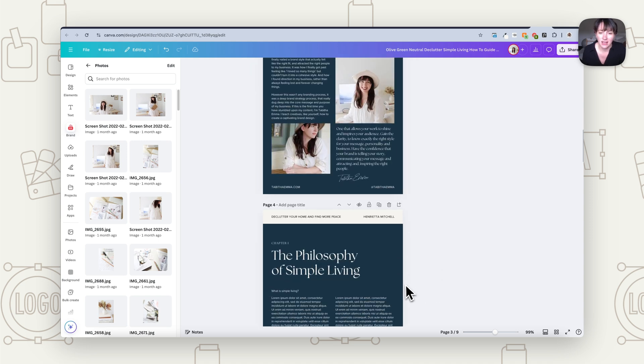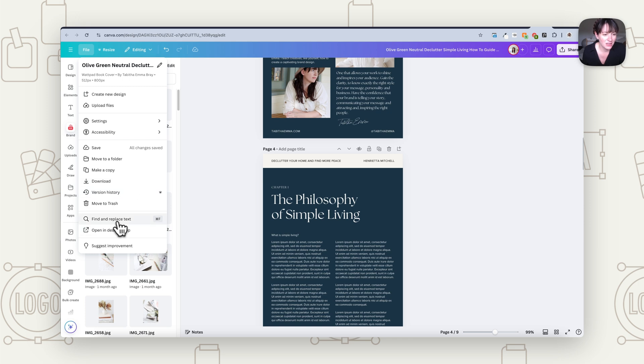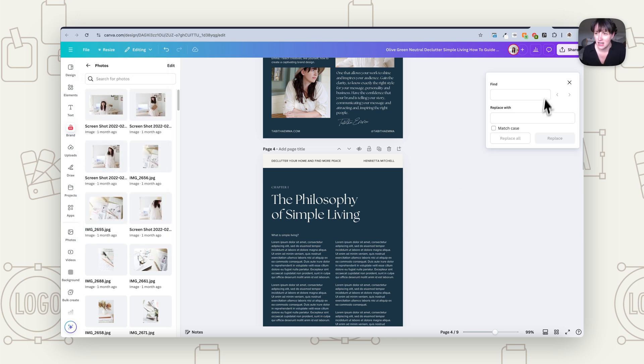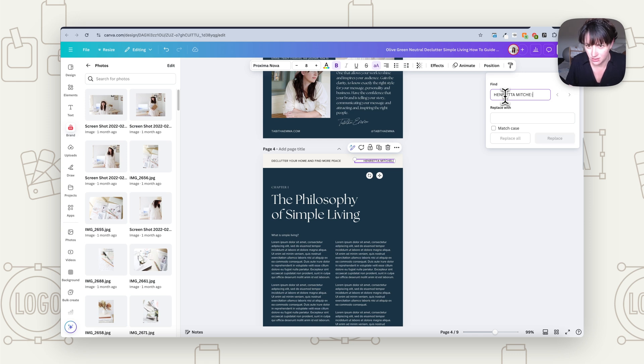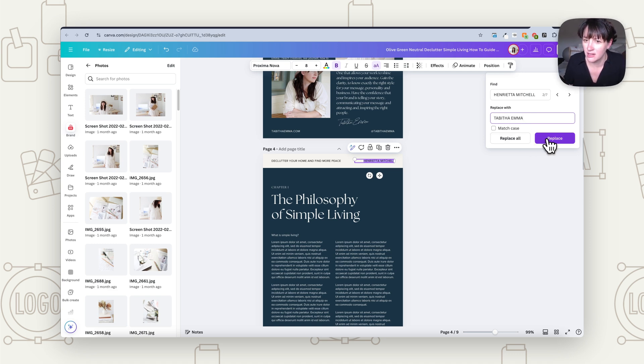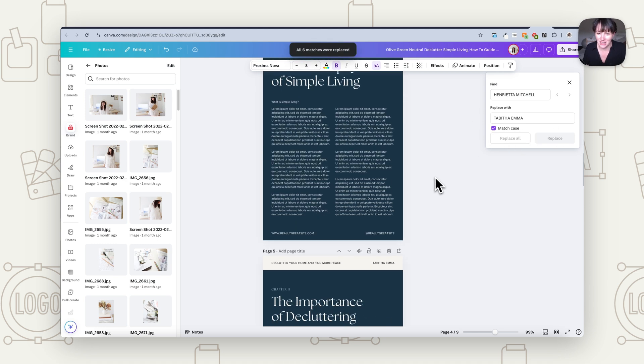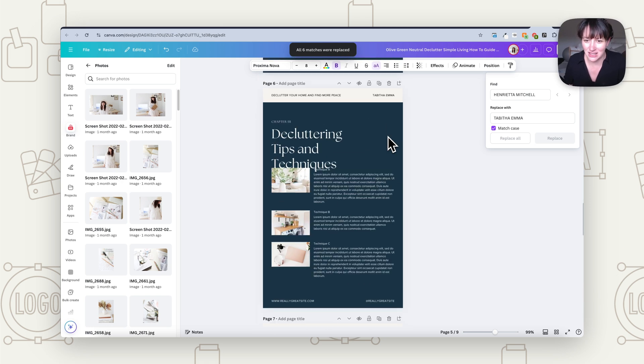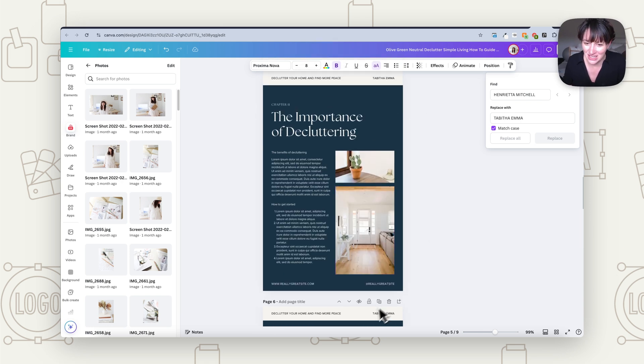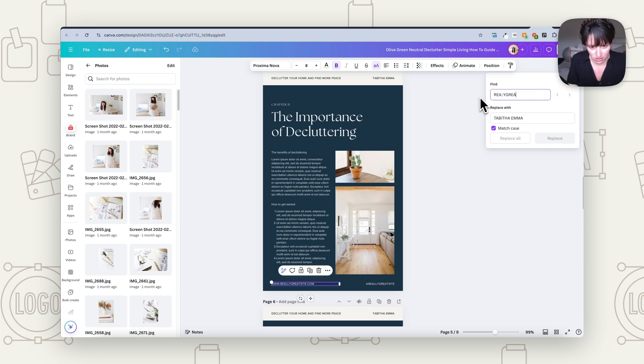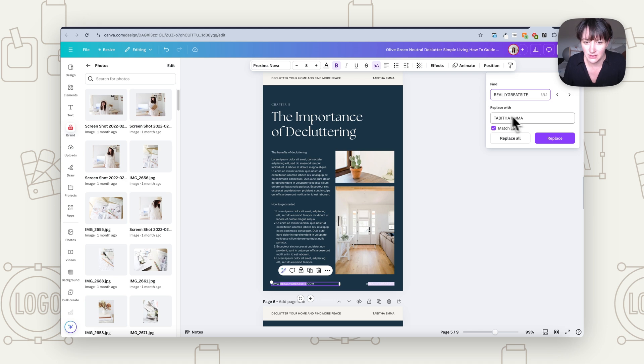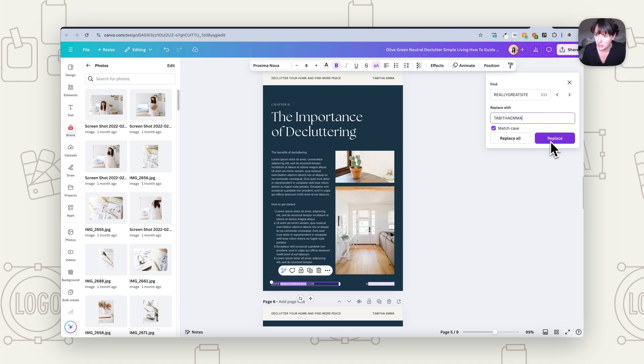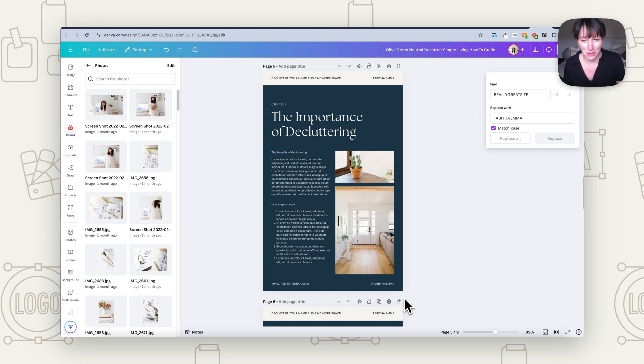The other thing that we can do is go over to File, and here where it says Find and Replace Text. So what we could do is put in where it says, for example, Henry Etta. Then what we want to do is click Replace All. So if you now scroll along, every instance of that has now been changed. So we can do this for all those sections. So here we've got really great sites. Now all instances, we want to change to Tabitha Emmer without a gap. Replace All. And as you can see, it's gone and changed that in every instance. So that has really sped that up too.